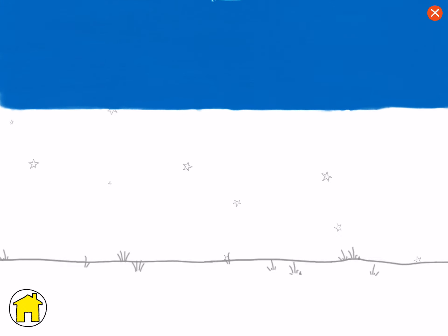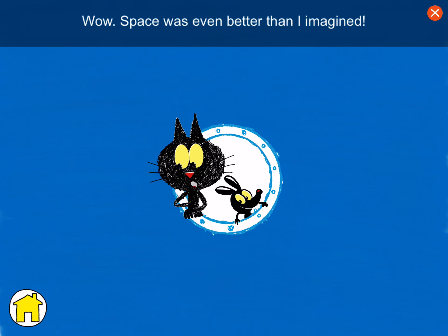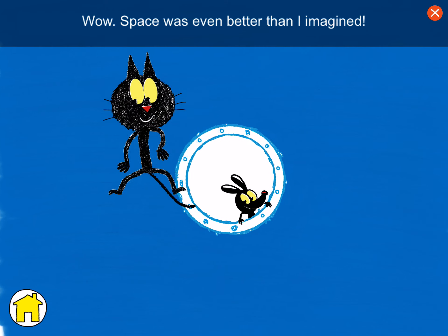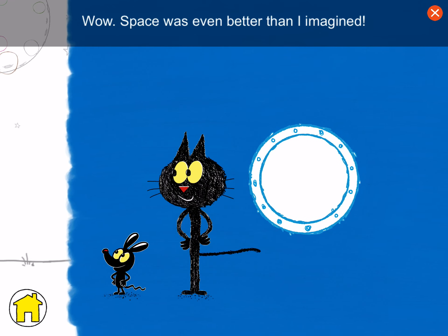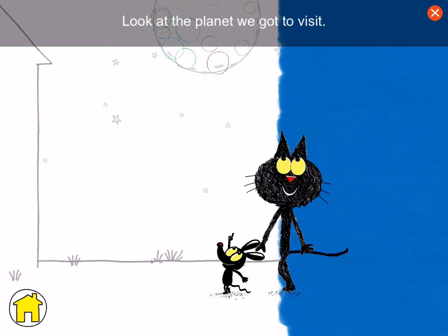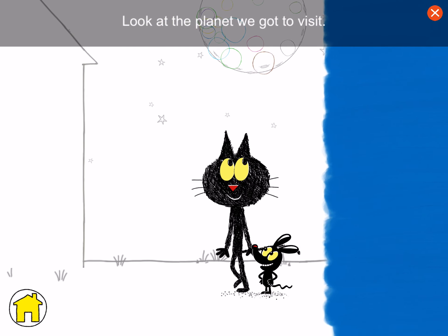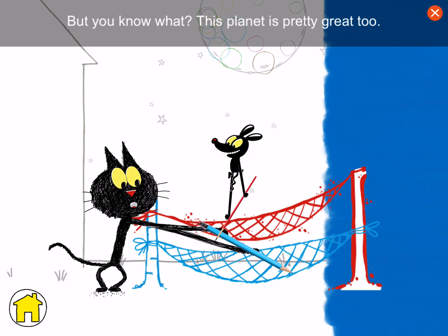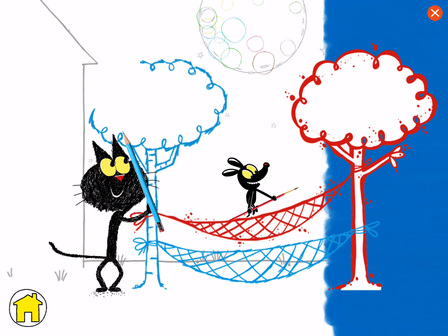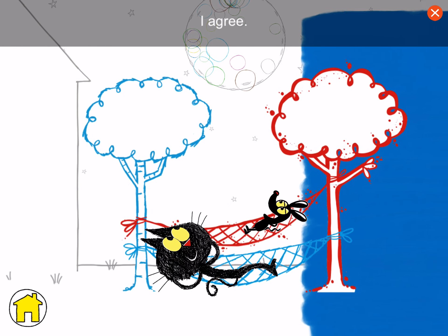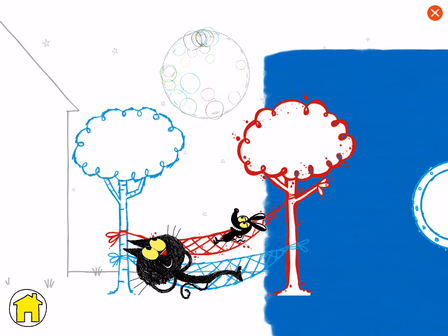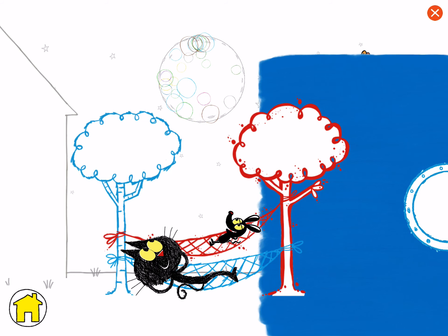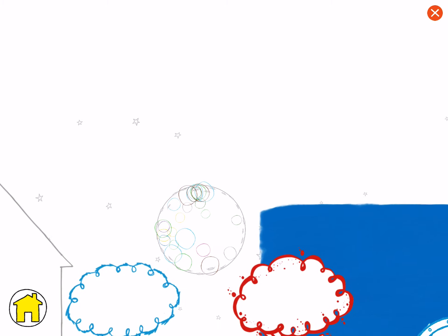Whoa! Wow, space was even better than I imagined. Look at the planet we got to visit. But you know what? This planet is pretty great, too. I agree. Whoa! Oh! Thank you.